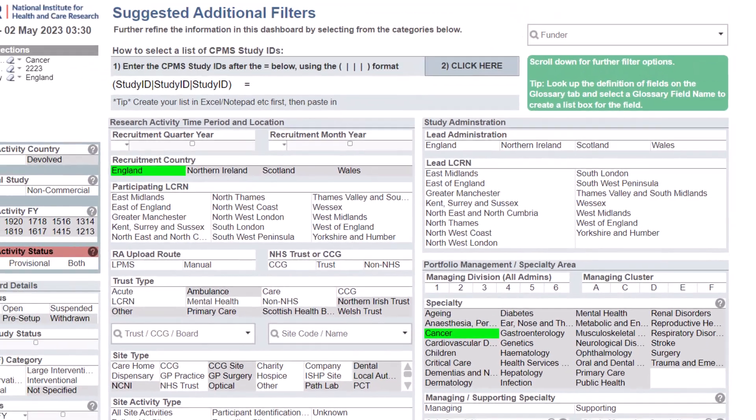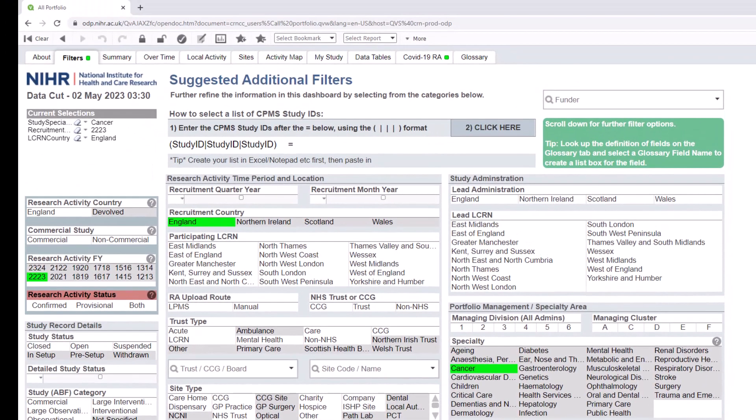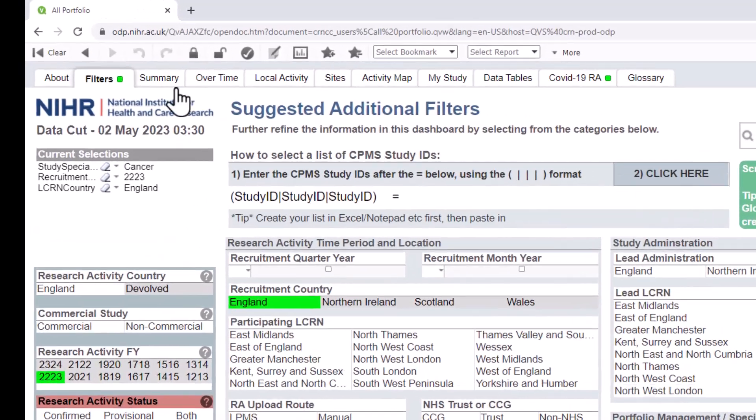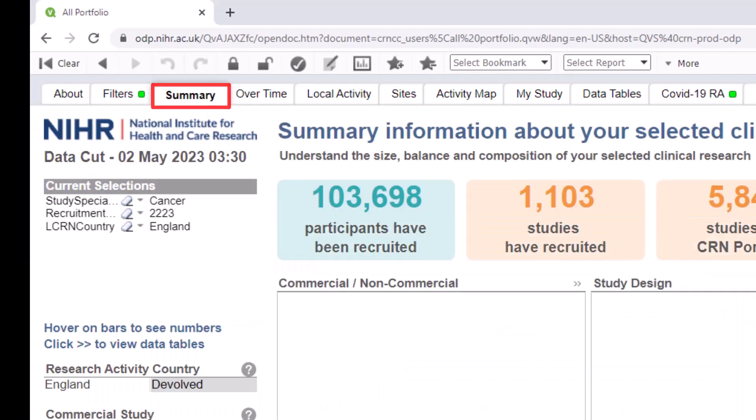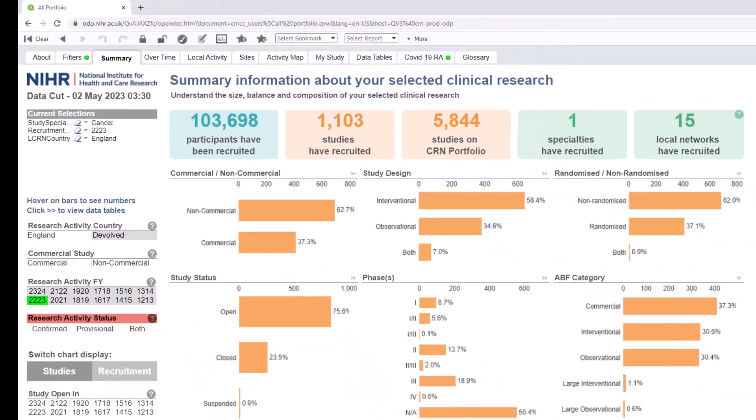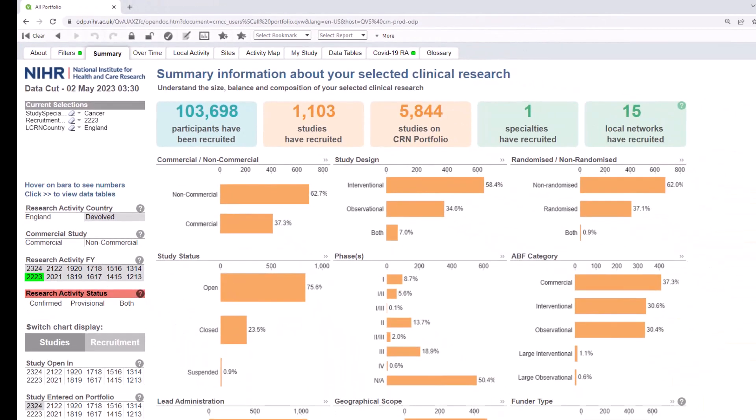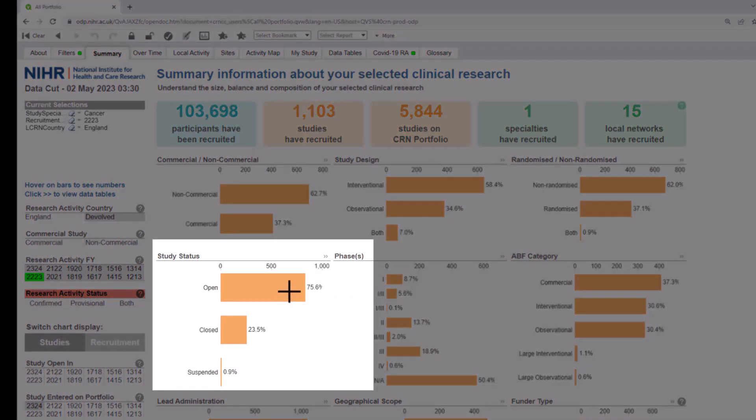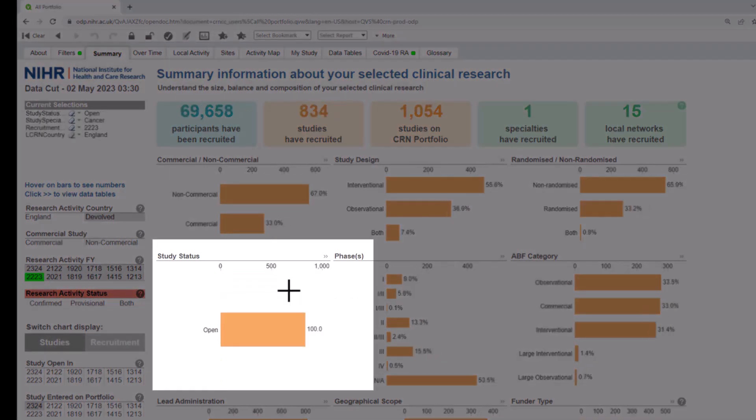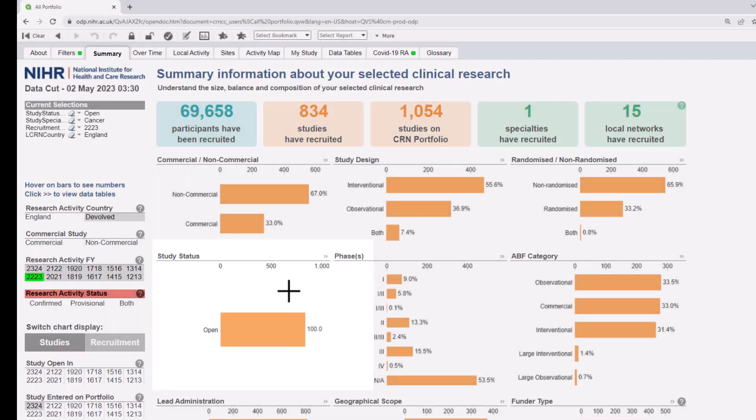Once you've made your selections and start looking at the charts in the different tabs, you may wish to drill down further. For example, when you look at the summary tab, you may be interested in focusing on looking at recruitment to just open studies. An easy way to do this is to click on the open bar of the study status chart. You will see that the chart changes to focus on just open studies.